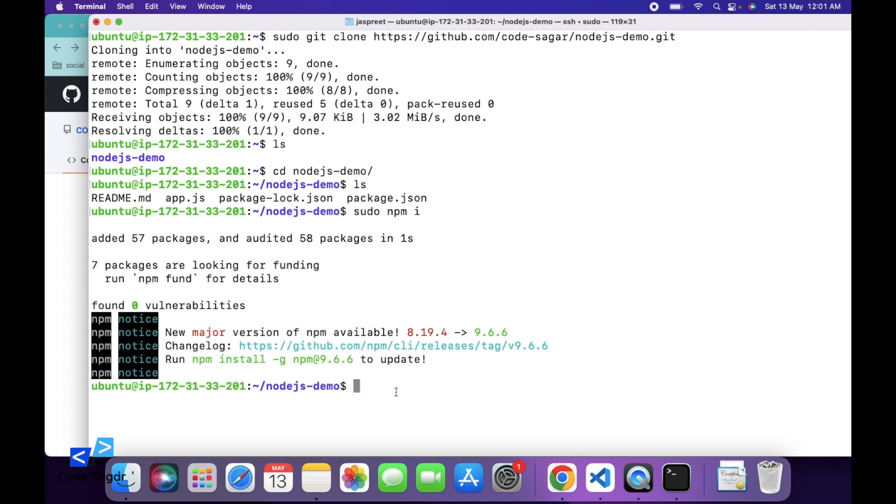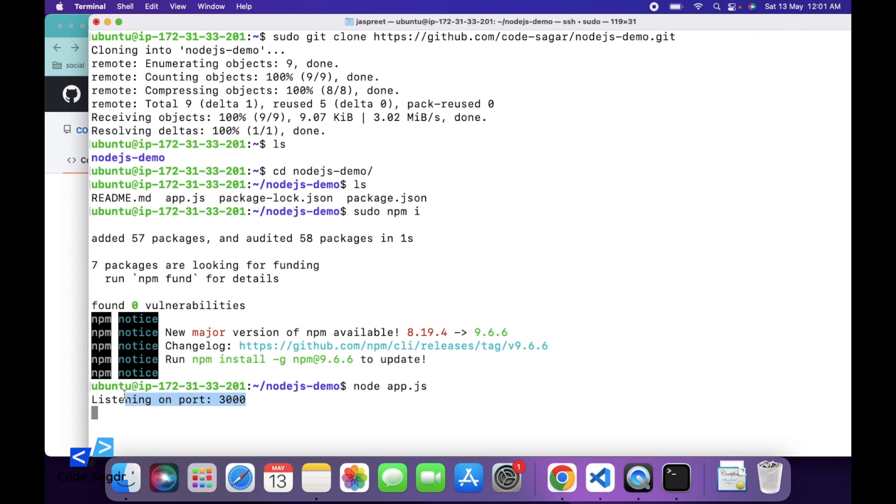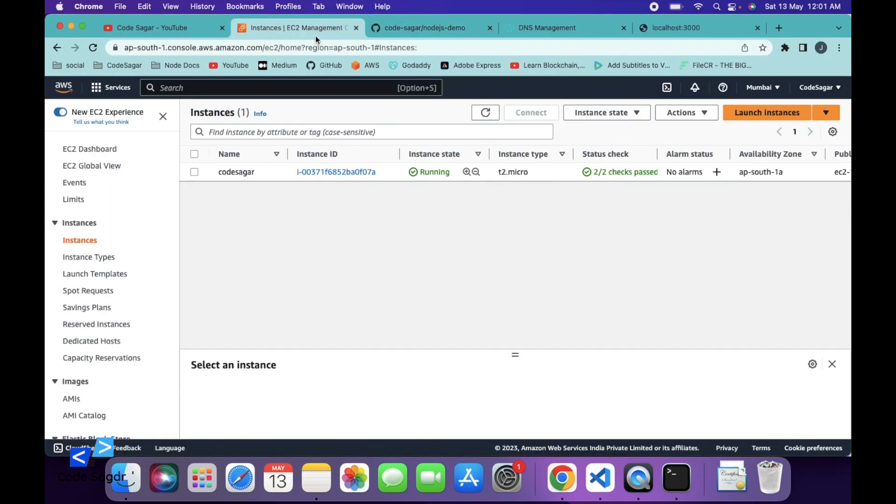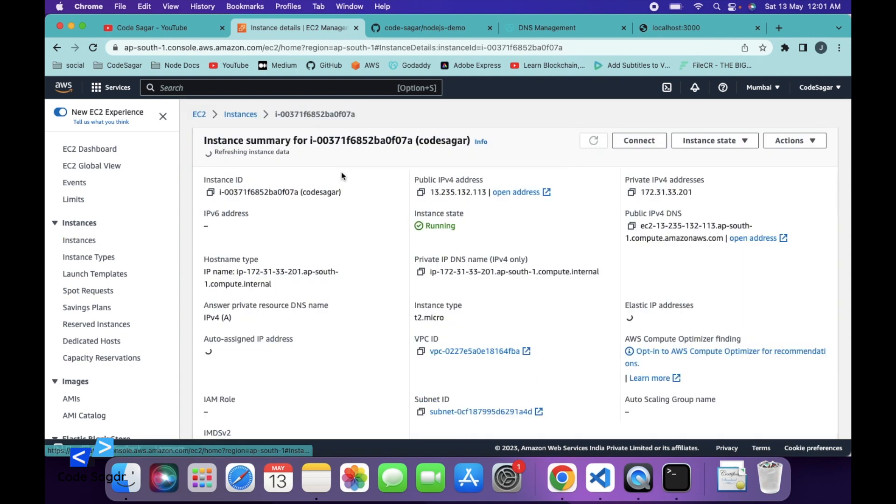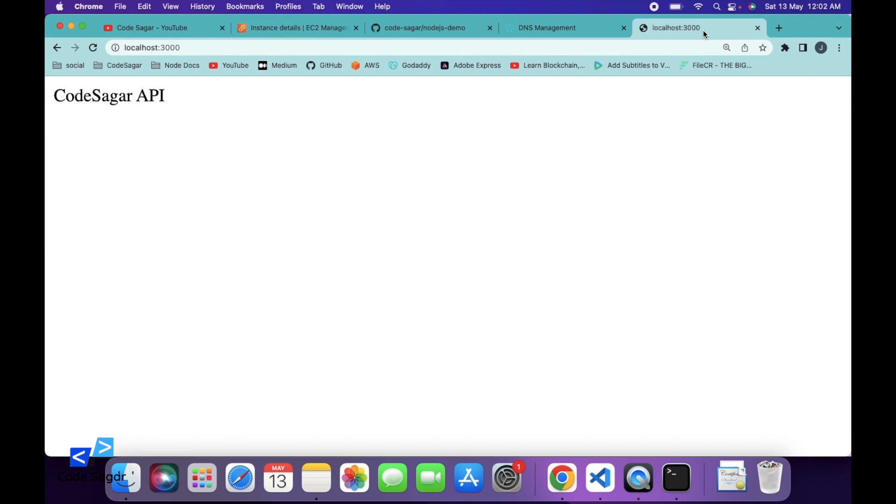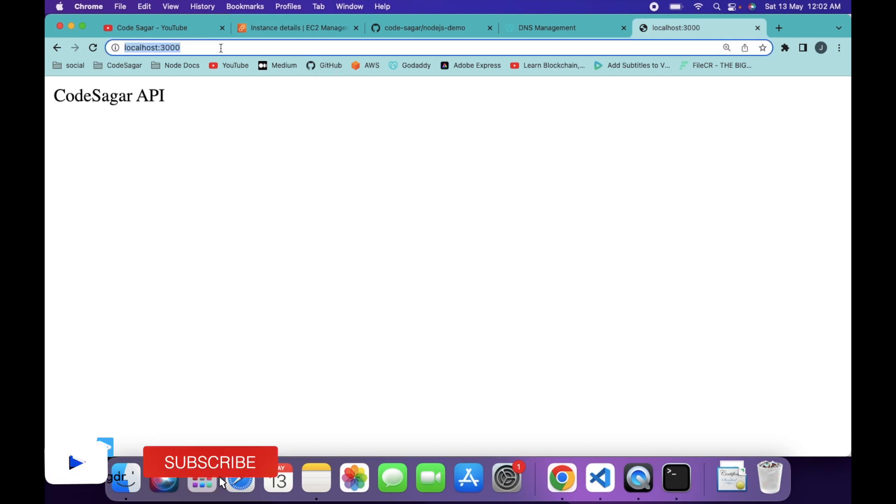So after that, we can use command: node app.js to run the project. We have started this project and currently it's listening on port 3000. To access this project, we can use the public address of EC2. So you can go to your instance and copy this public IP and paste.